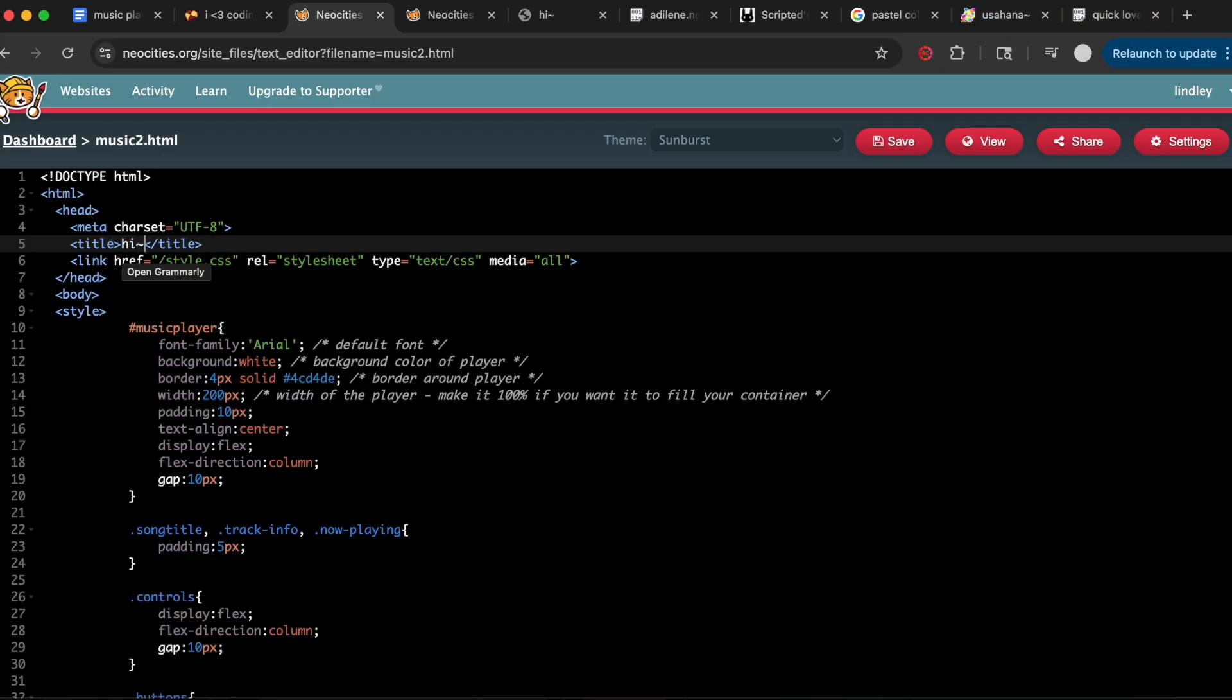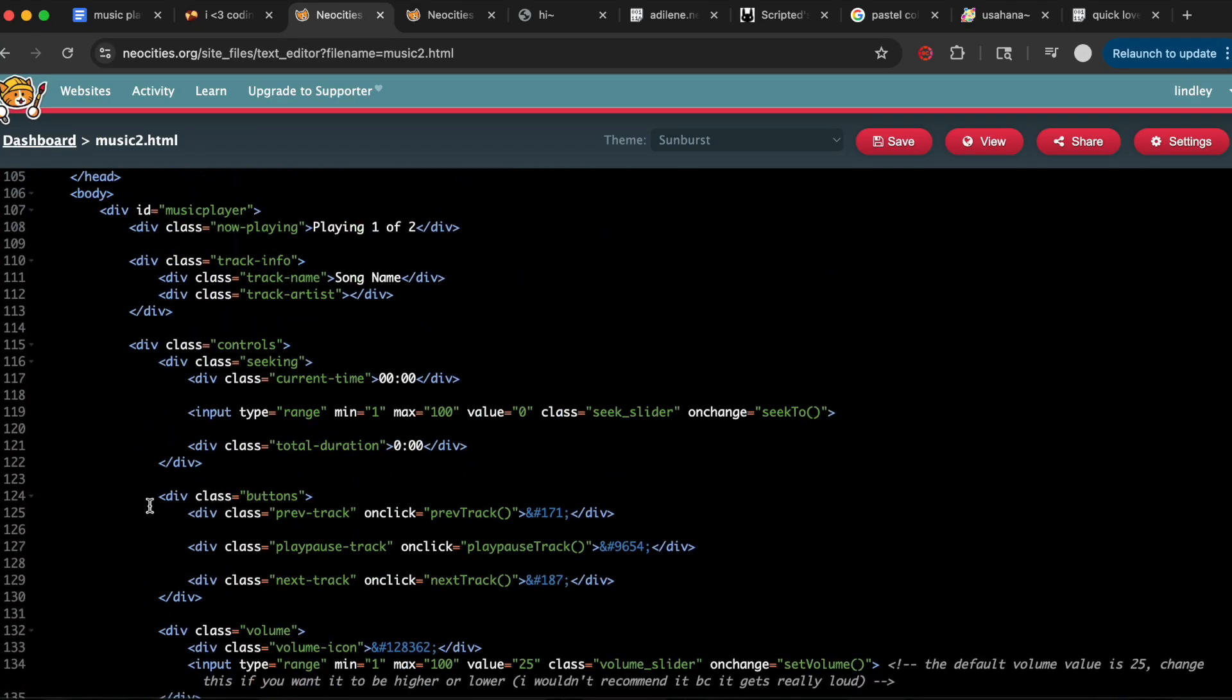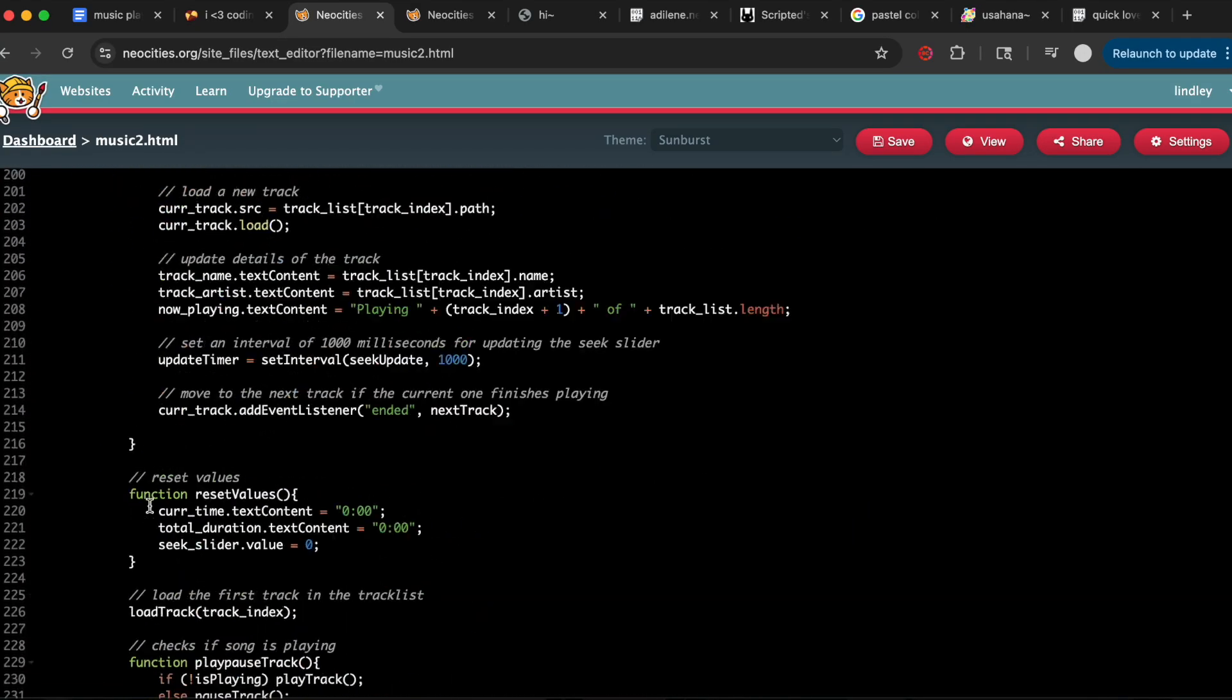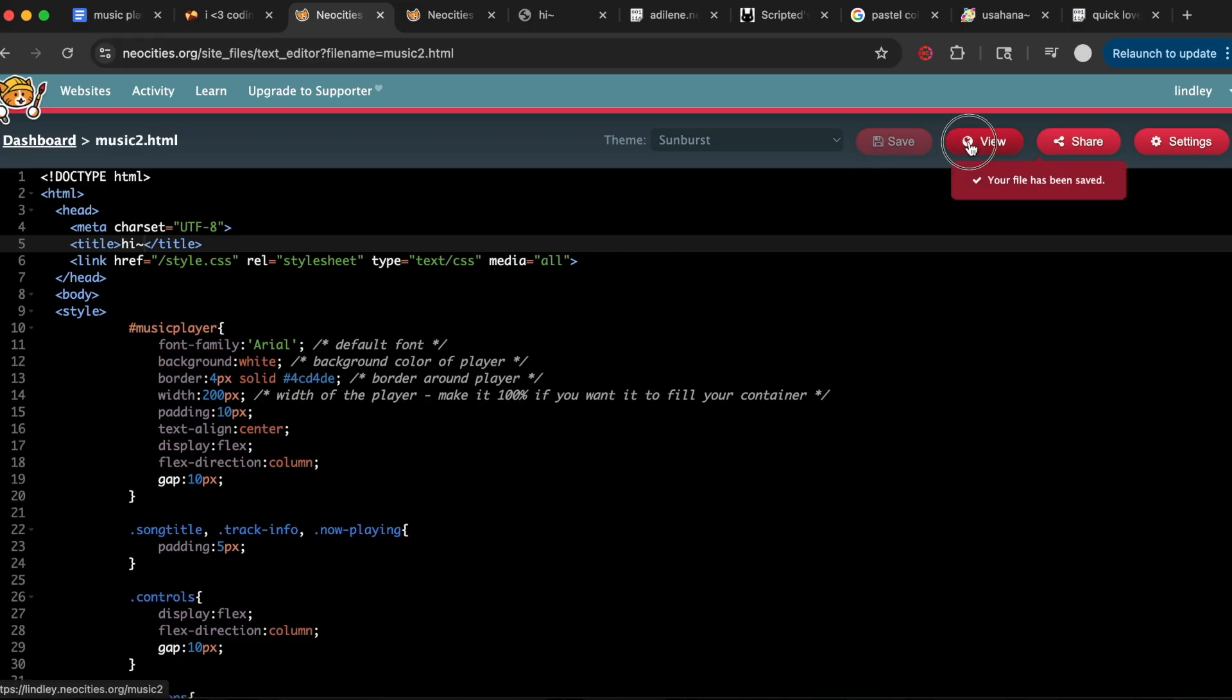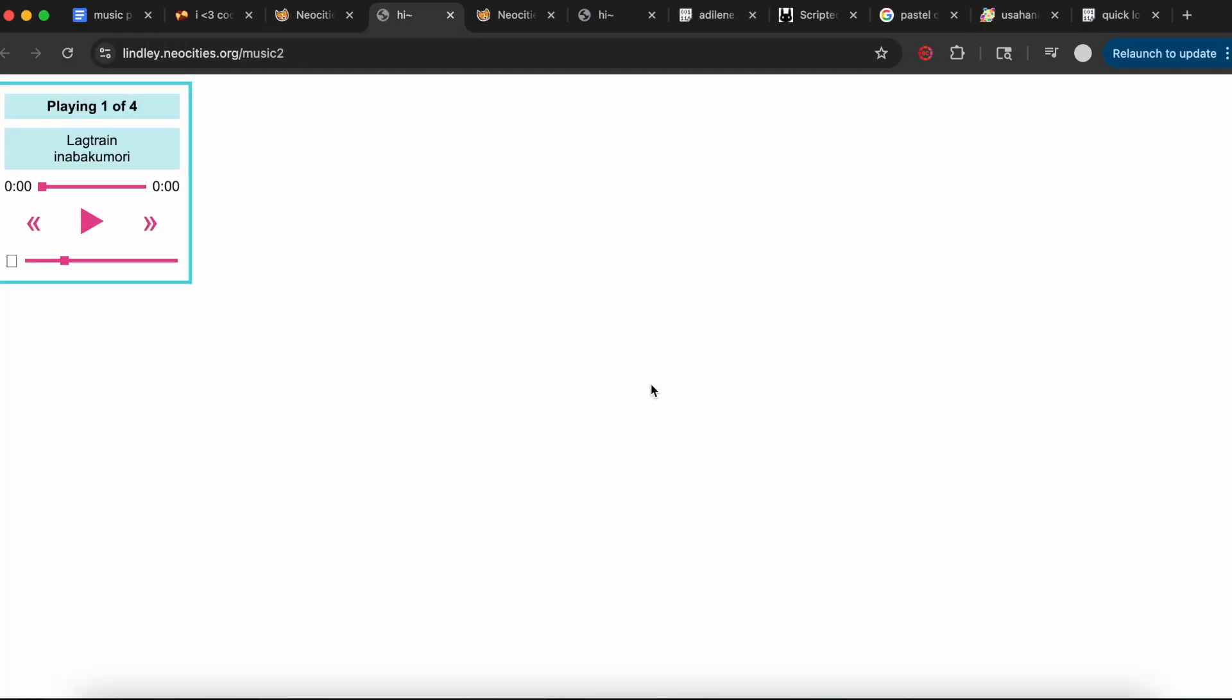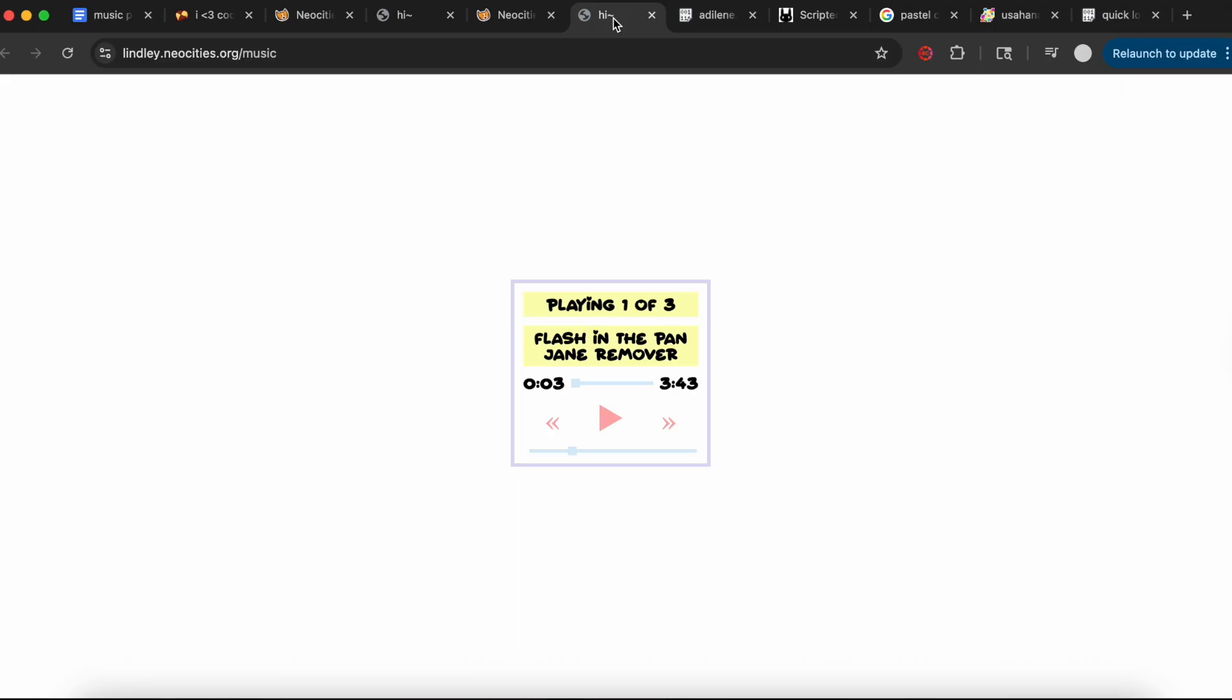You might already have some stuff in between the style divs if this is the first page you've ever made on Neocities. But again, if you're completely new to this, I'd recommend watching my video before getting into something like this. Now we can see what our site looks like—it's just the unstyled music player.